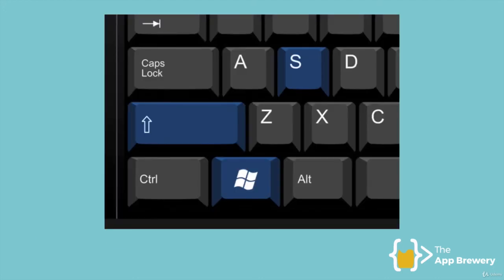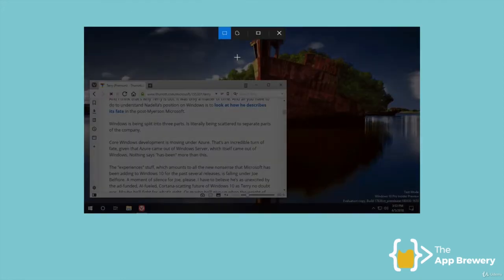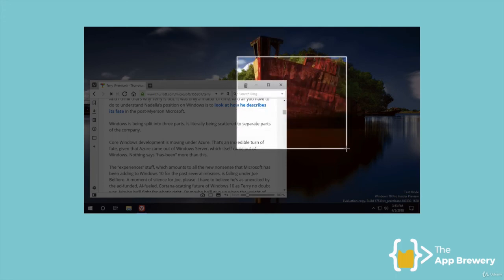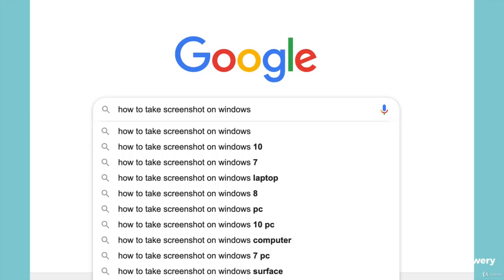To take a screenshot of part of the screen in Windows, hold down the Windows key, Shift, and S, and you'll get these little crosshairs that show up. You'll be able to take a section of your screen as a screenshot, and once you let go of the mouse it will save it to your clipboard ready to be pasted into Paint or any other application. If that doesn't work for you, just Google how to take a screenshot of part of the screen and you'll find lots of videos that can help.